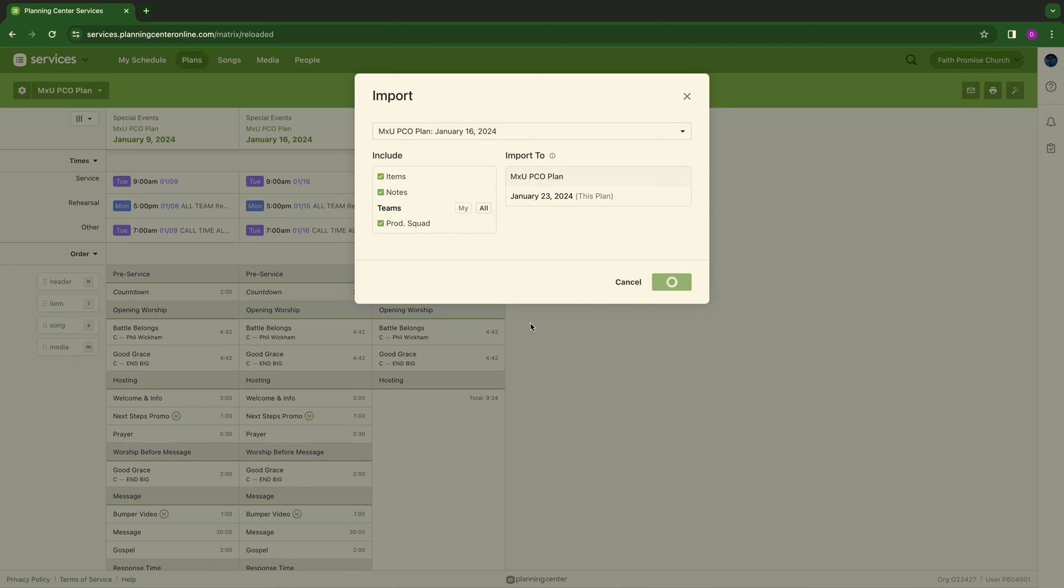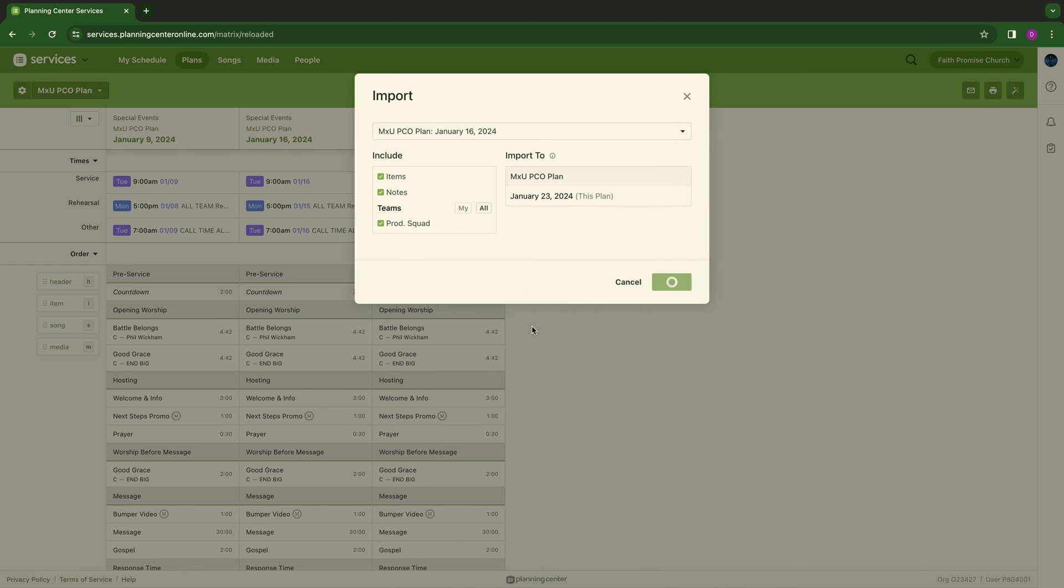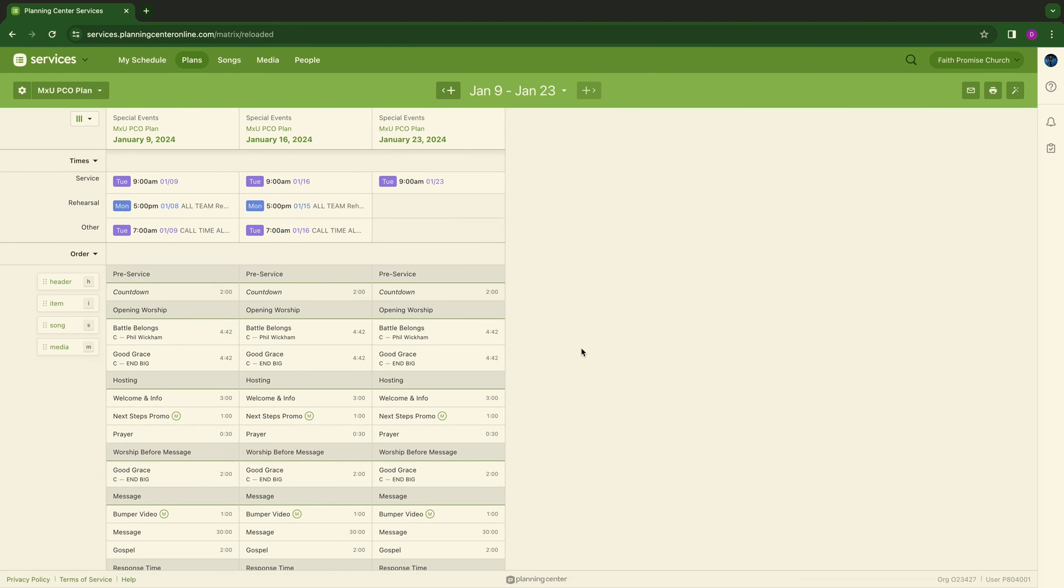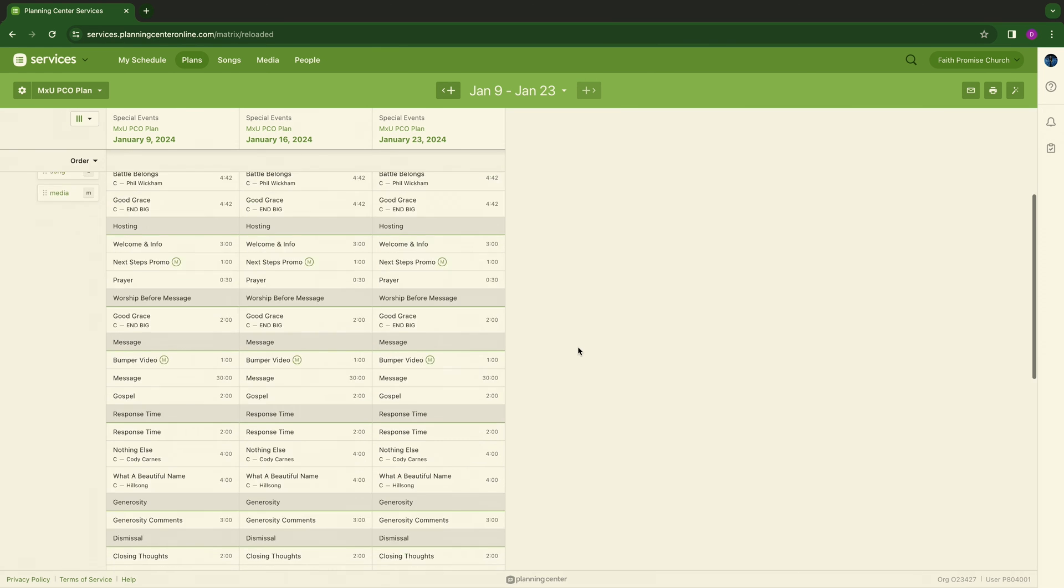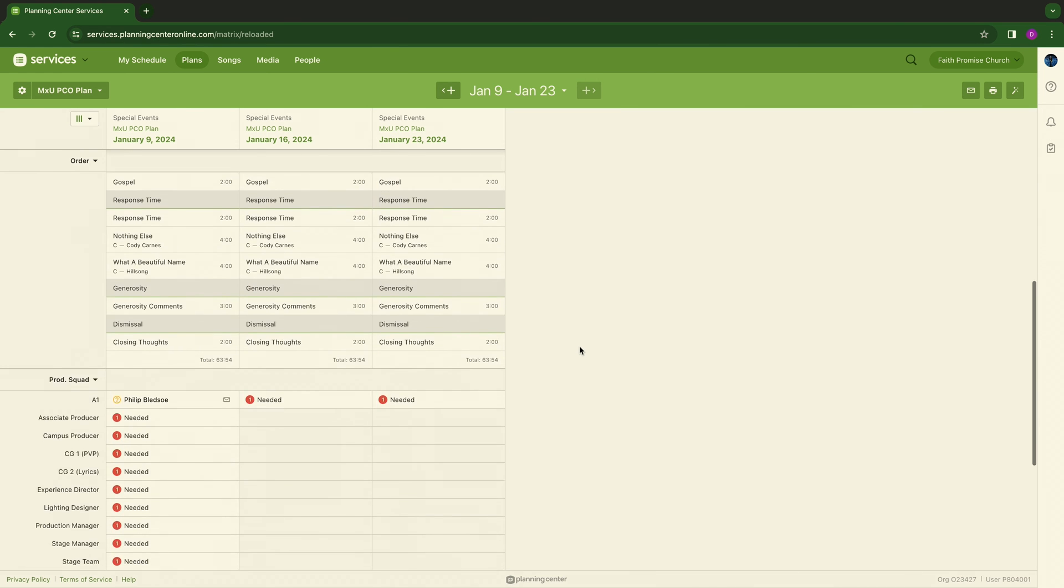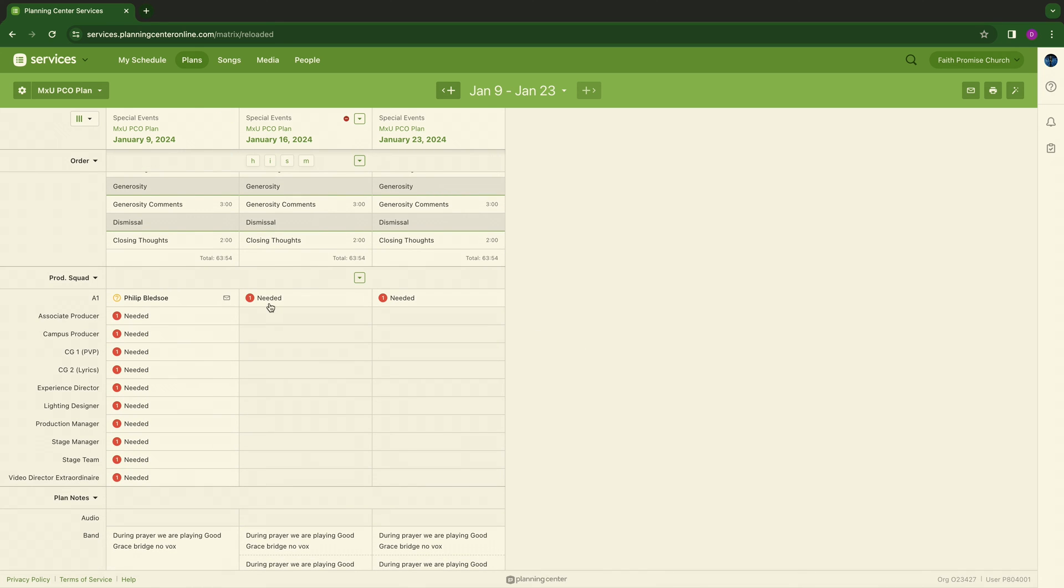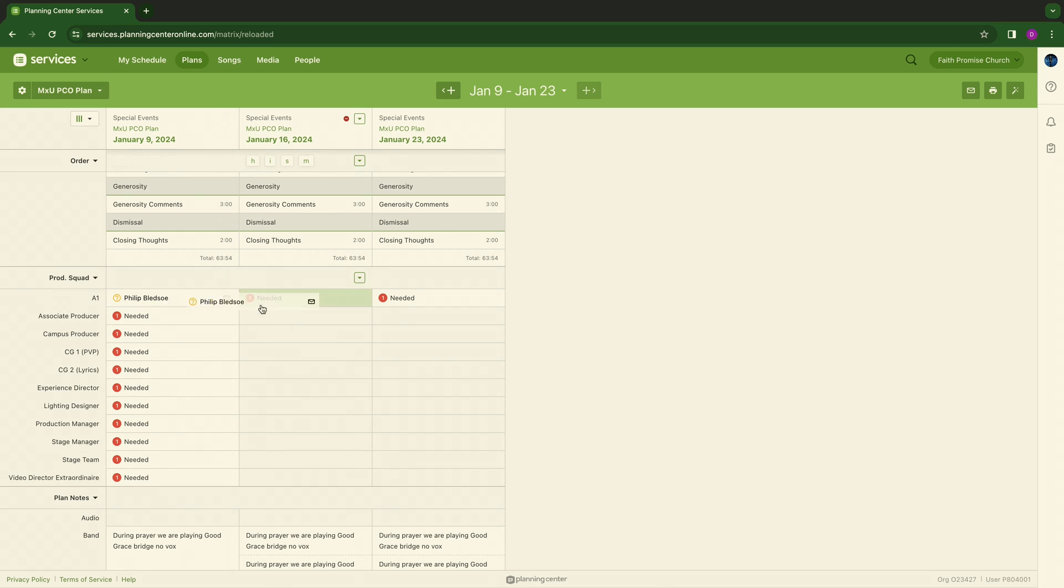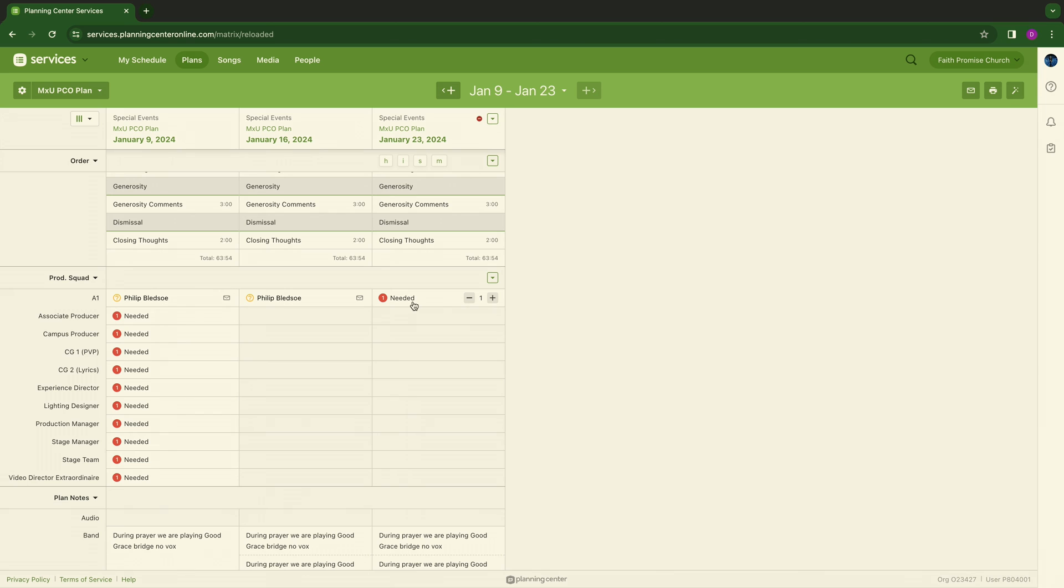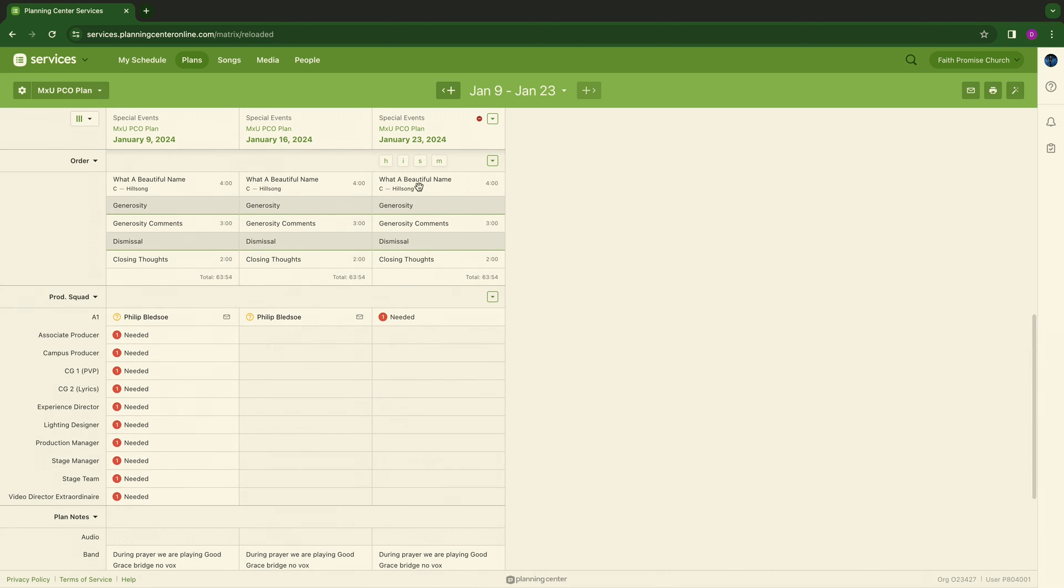This will begin to dump everything over. Again, it's just another way to save time and to avoid clicking and dragging if that's not what you want to do. You can see here that it has brought over what I had previously scheduled from the 16th, which was just the A1 position there. But I do want you to see that if I had Phil brought over into here, it would have automatically put Phil into that new scheduling for the new template that I dropped in for January 23rd.